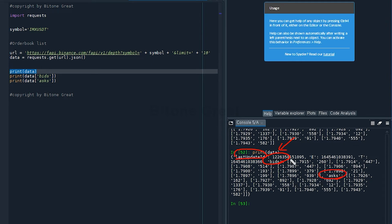Under the bid list, there are 10 entries — 1, 2, 3, 4, 5, 6, 7, 8, 9, 10 — that's 10 orders, information for 10 orders, for each bid and ask.